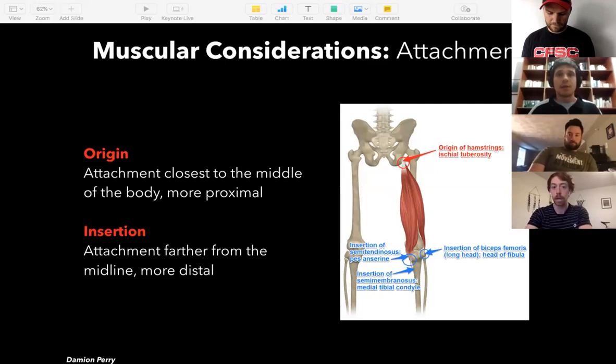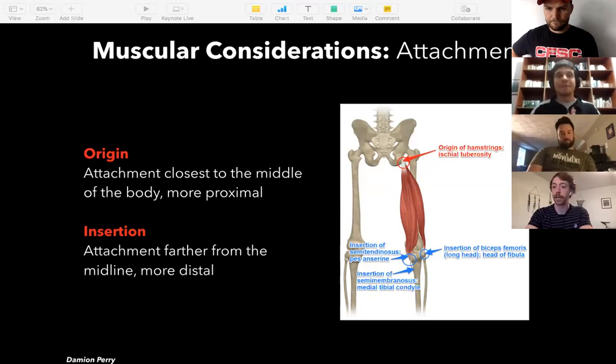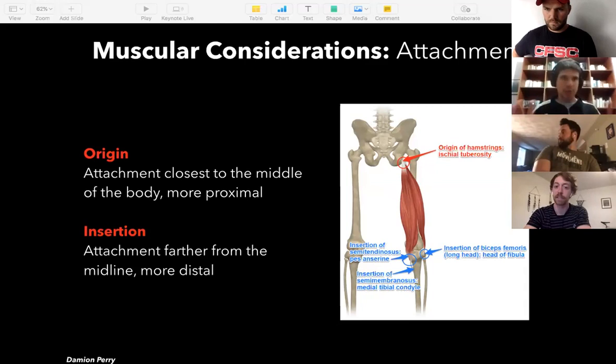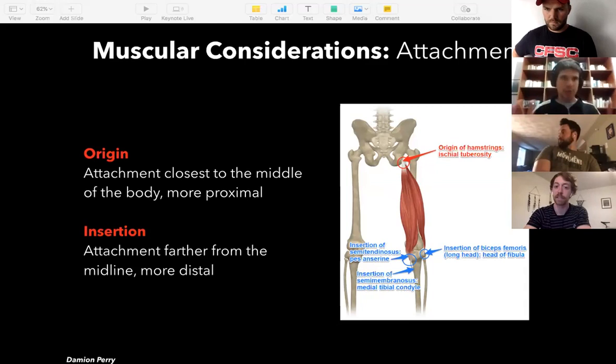A brief note on fascia: it's going to impact fiber orientations because it influences the positions and lines of pull of structures. Fascia is essentially an extension of those soft tissue structures like your Achilles tendon — so it helps influence the directions of those force vectors even if we won't go deep into fascia theory today.